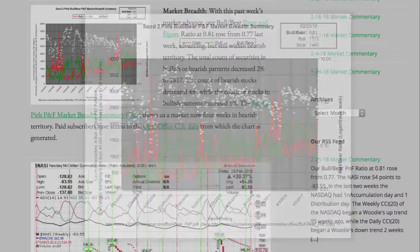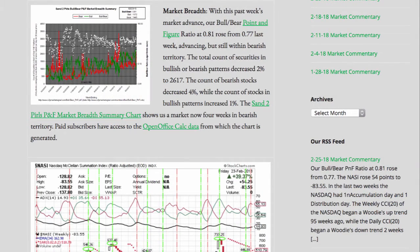With this past week's market advance, our bull bear point and figure ratio at 0.81 rose from 0.77 last week, advancing but still within bearish territory. The total count of securities in bullish or bearish patterns decreased 2% to 2,617. The count of bearish stocks decreased 4%, while the count of stocks in bullish patterns increased 1%. The SantuPearls P&F market breadth summary chart shows us a market now 4 weeks in bearish territory.